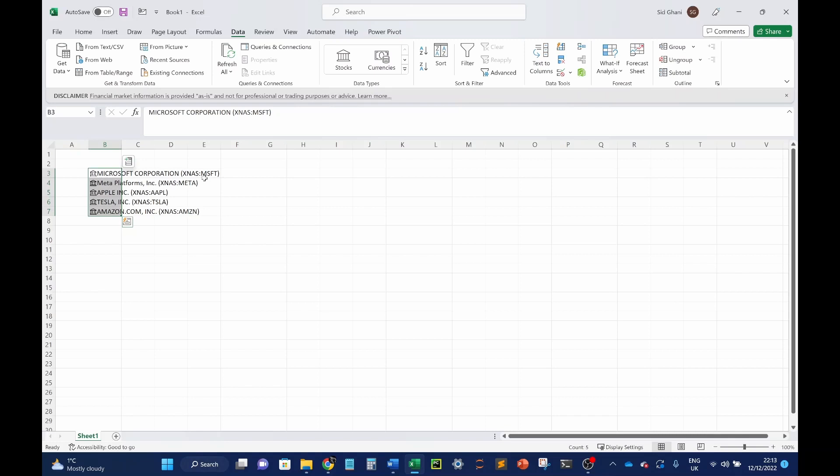and what Excel is able to do is identify the ticker symbols for all of these. These are the tickers. So all tickers are essentially a four-letter identification for that stock or that share. So for Microsoft, it's MSFT. For Meta, or previously known as Facebook, it's META. Apple is AAPL. Tesla is TSLA. And Amazon is AMZN.